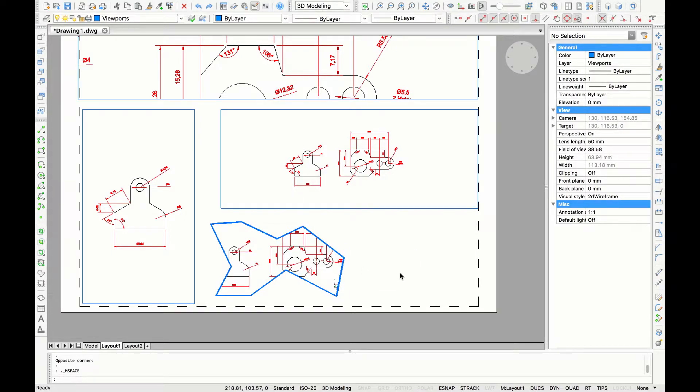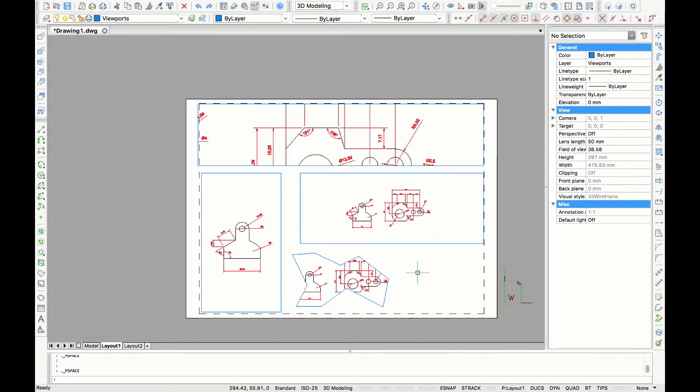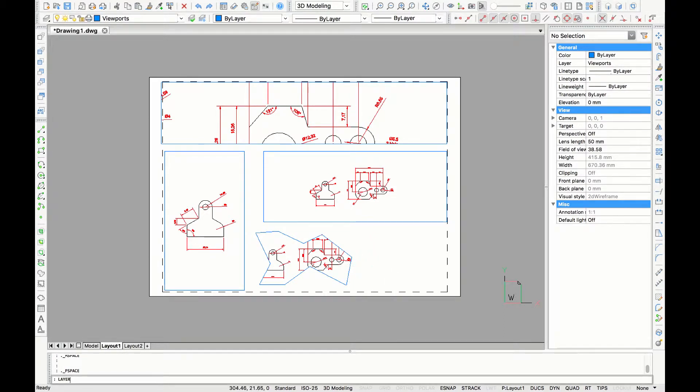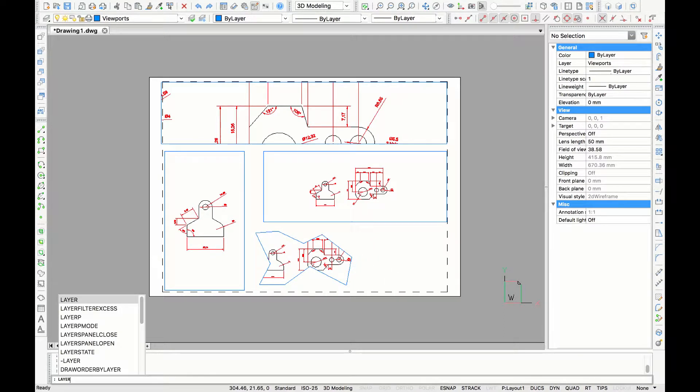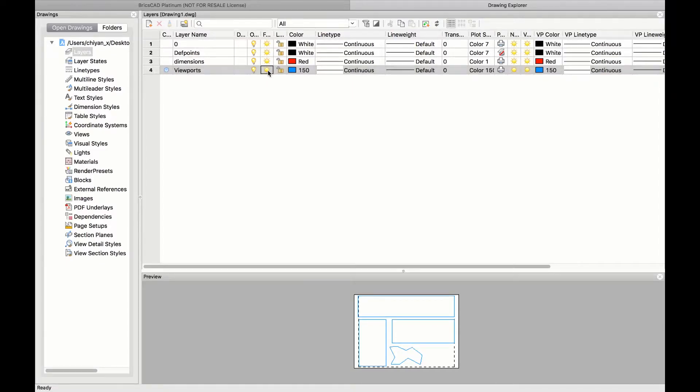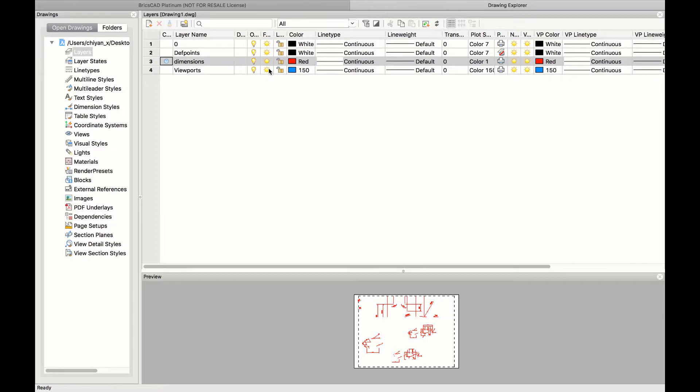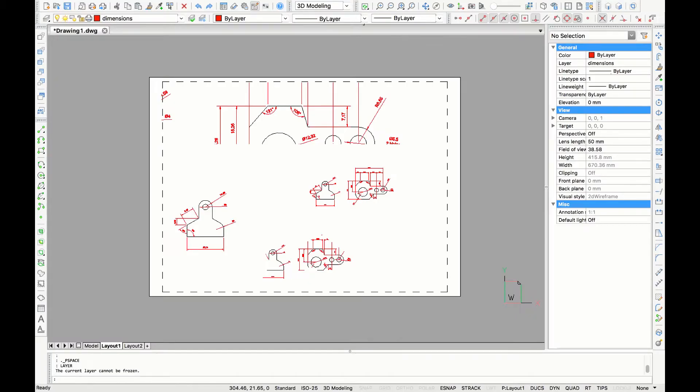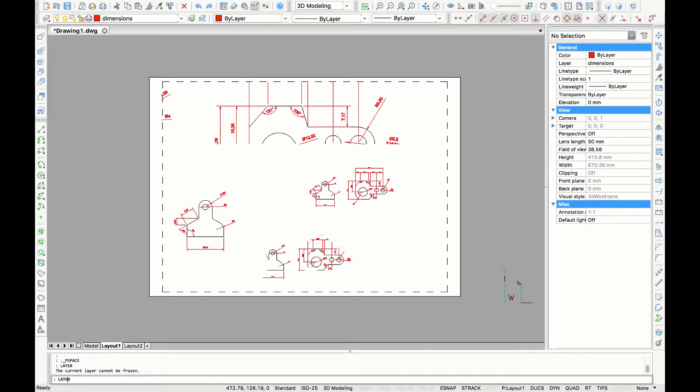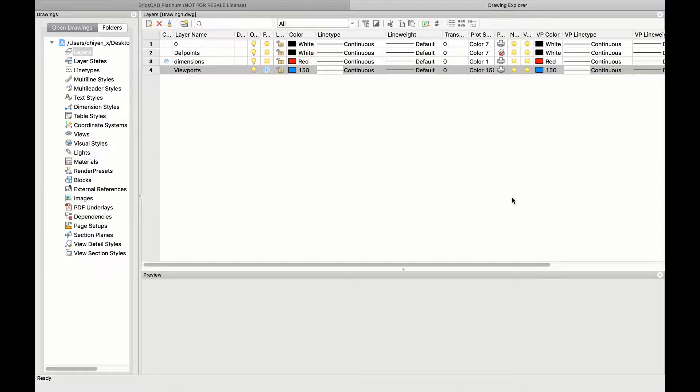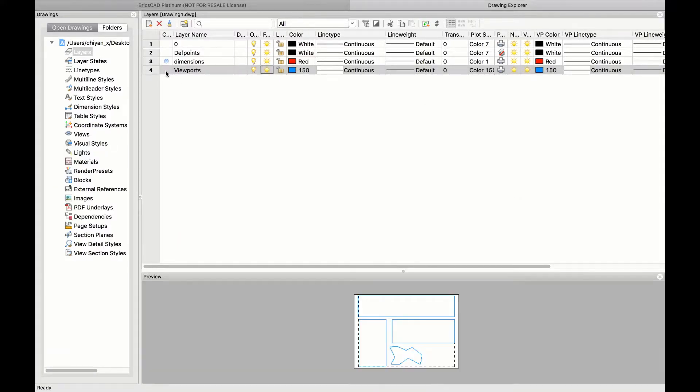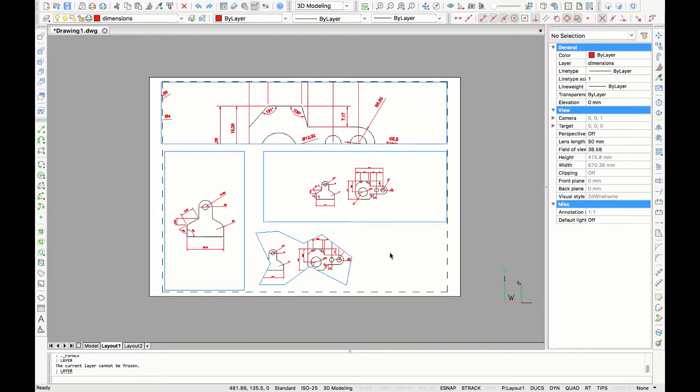This is how you make your own layout. If you don't like the look of the frames from the viewport you can always go to layers and freeze the layer viewport. If you go back now you can see that the frames are gone but in this case I kind of like the look of it so I'm going to unfreeze the layer viewports again to make the frames visible.